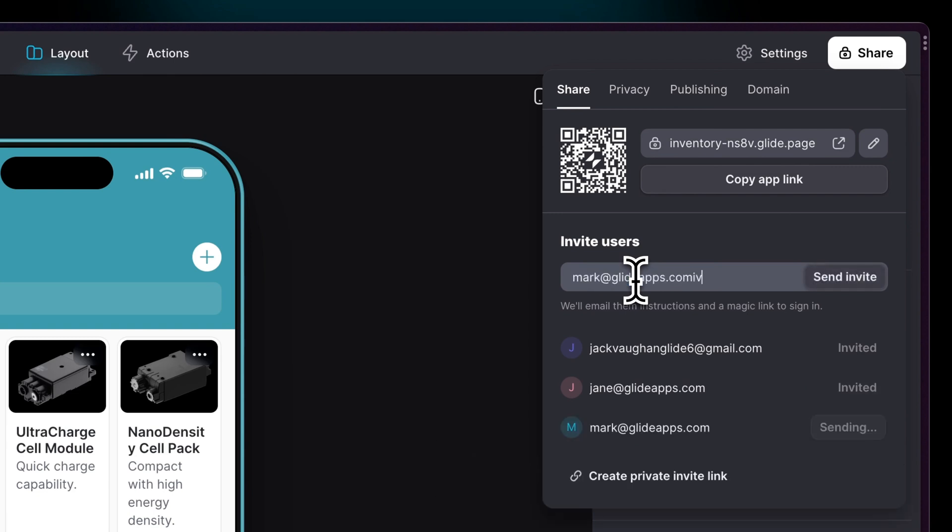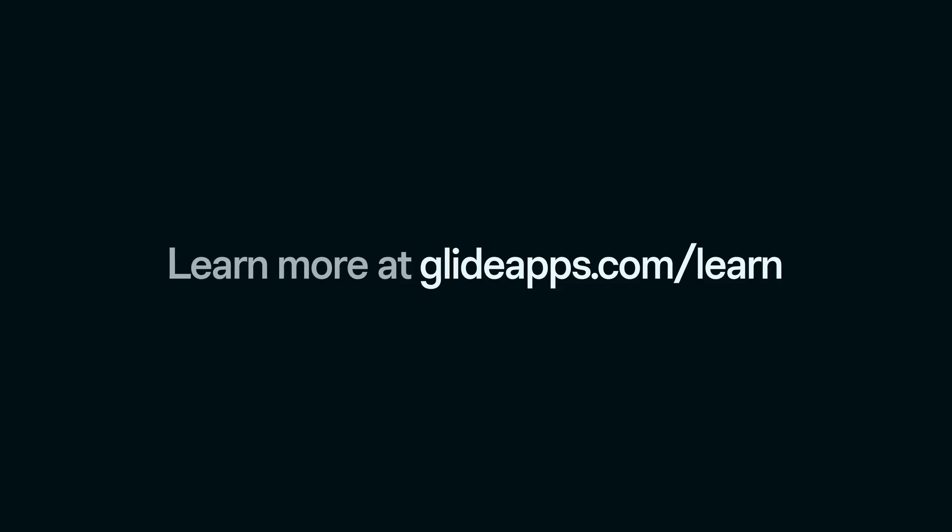So, that's a quick overview of building your first app in Glide. To learn more, head over to glideapps.com/learn.